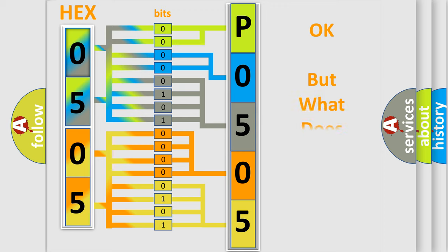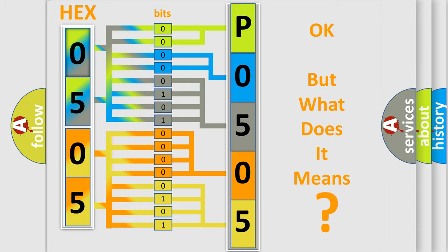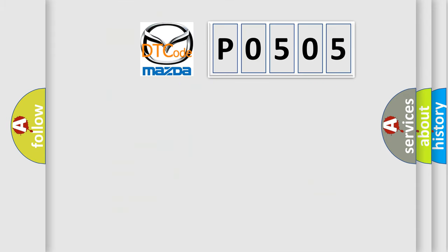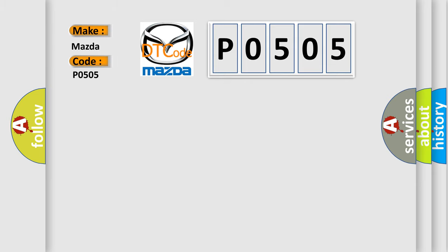We now know in what way the diagnostic tool translates the received information into a more comprehensible format. The number itself does not make sense to us if we cannot assign information about what it actually expresses. So, what does the diagnostic trouble code P0505 interpret specifically for Mazda car manufacturers?